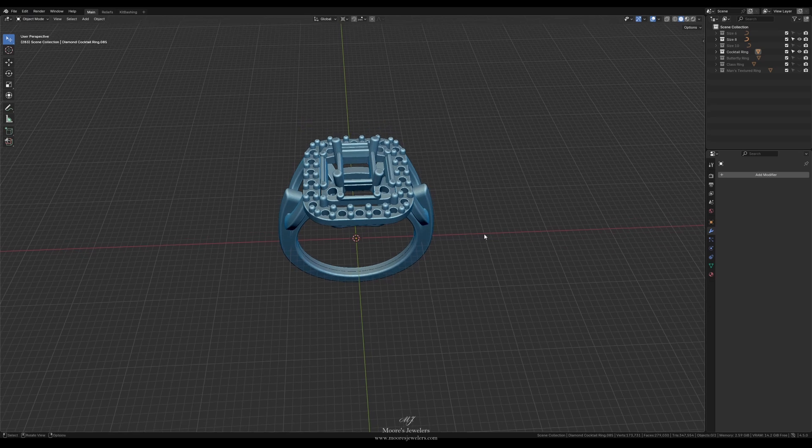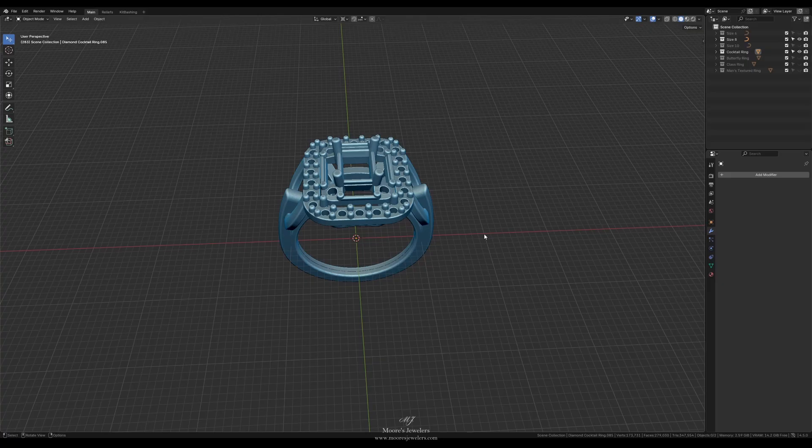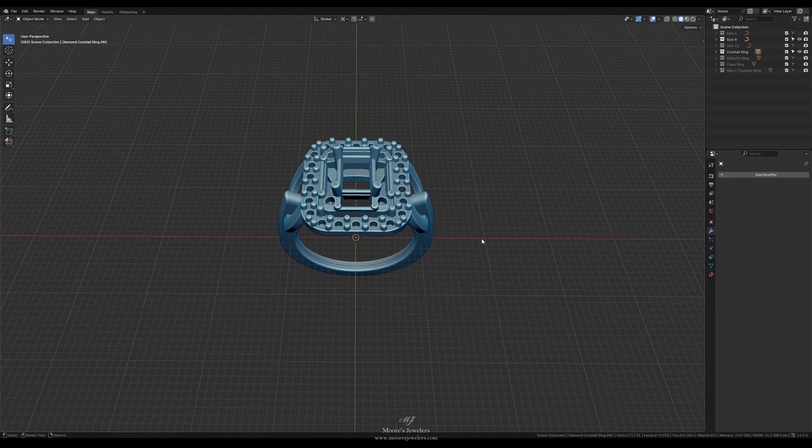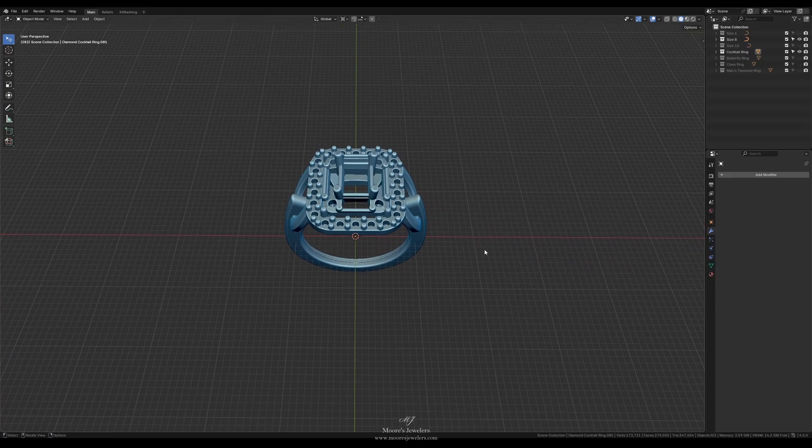Hey everyone, this is Chris from Moore's Jewelers, and we often get asked why we don't include all the finger size options with our 3D models, and it's really two parts.